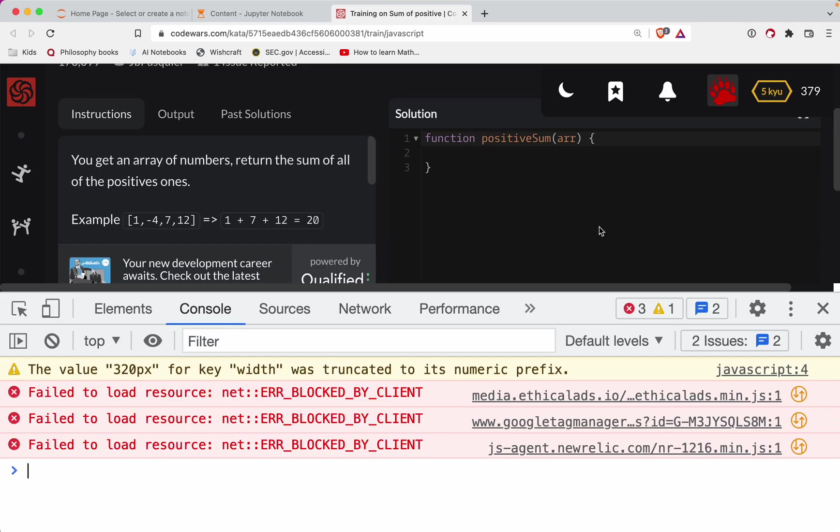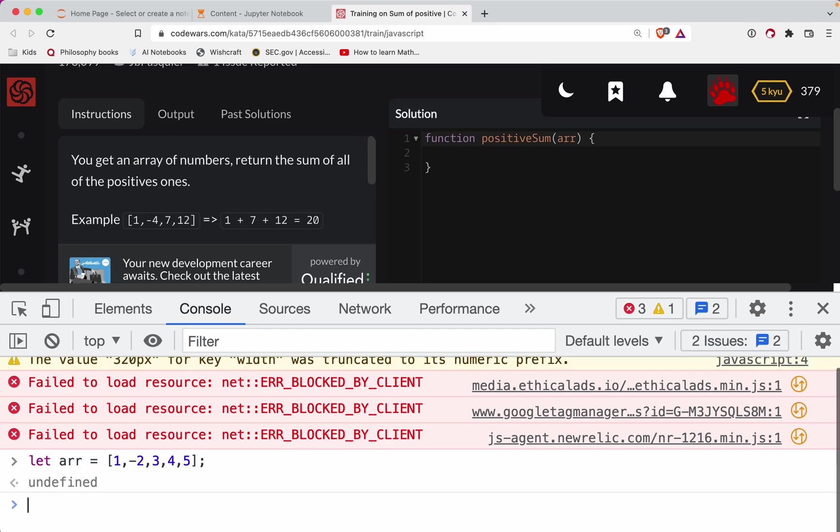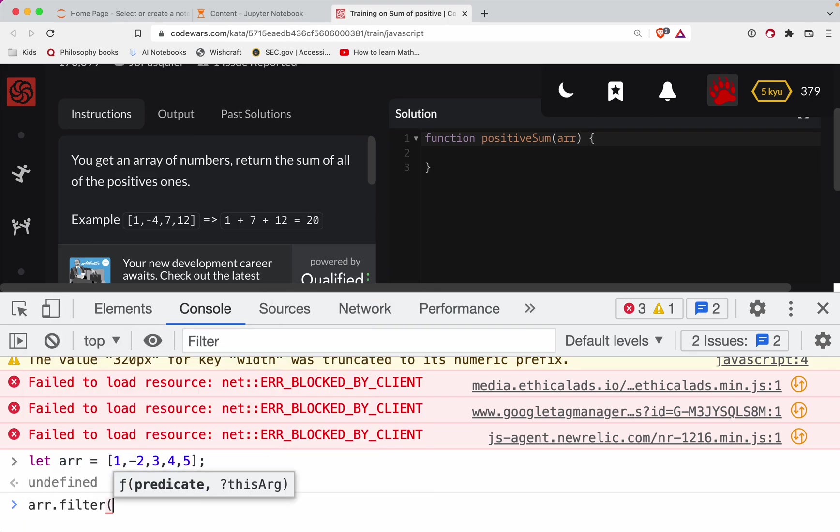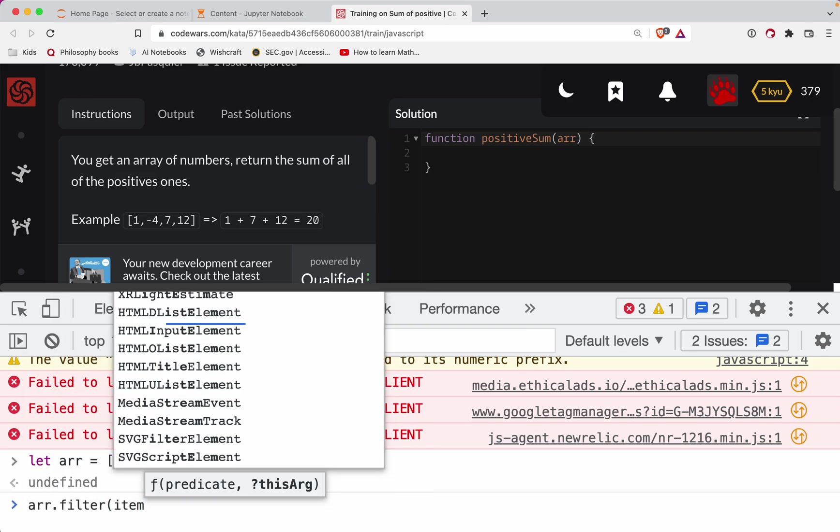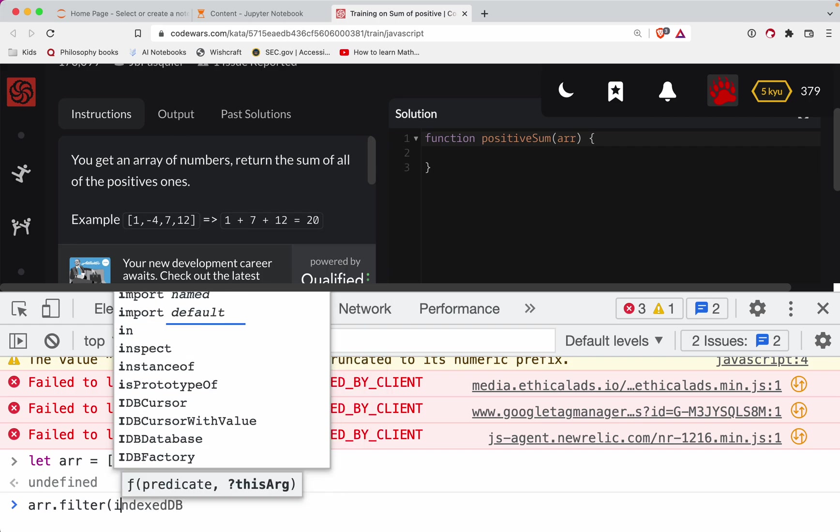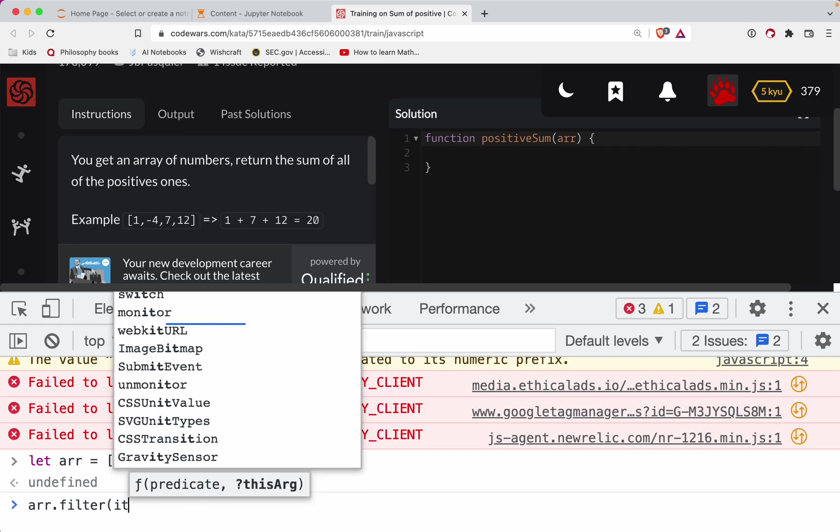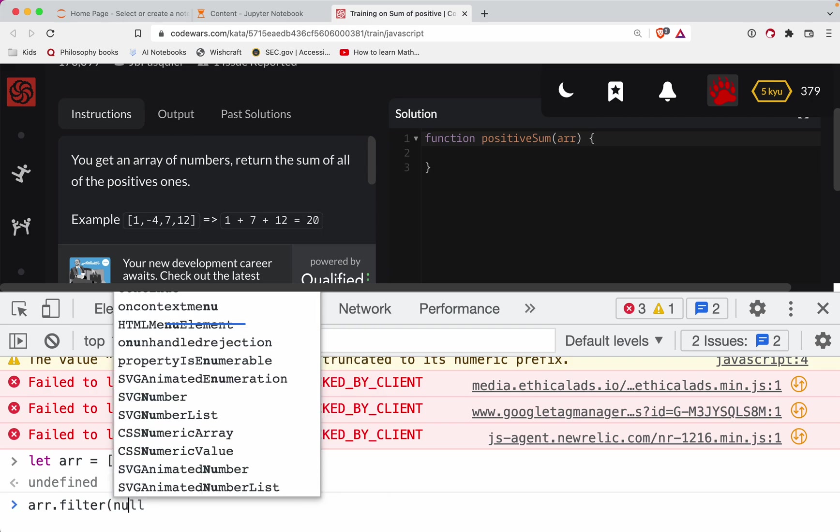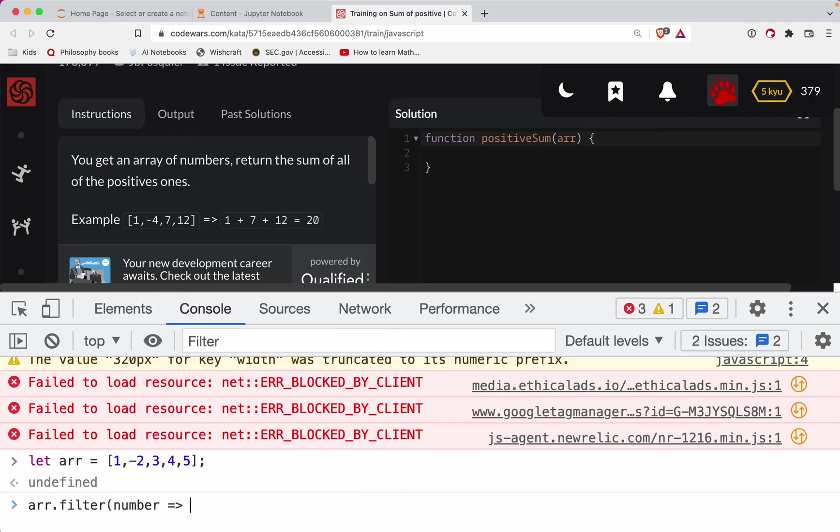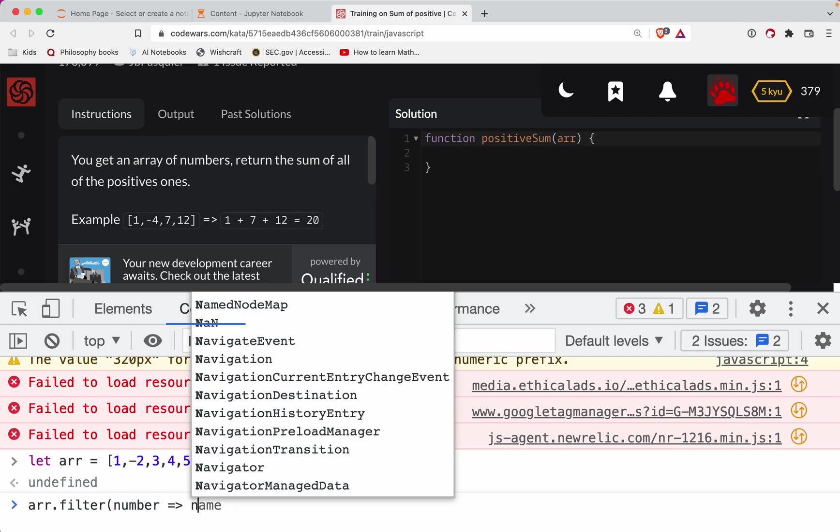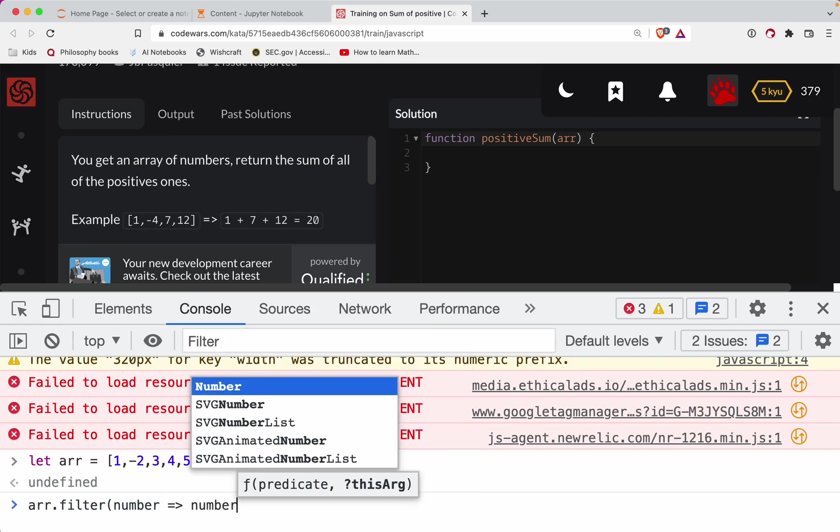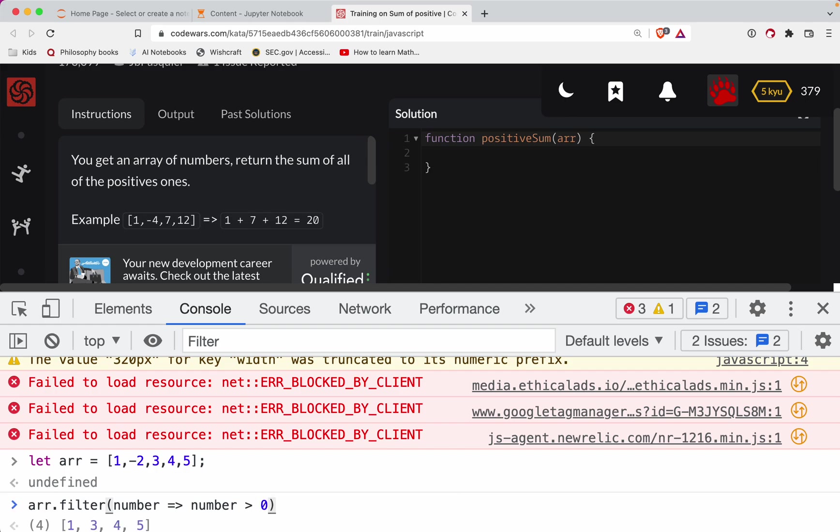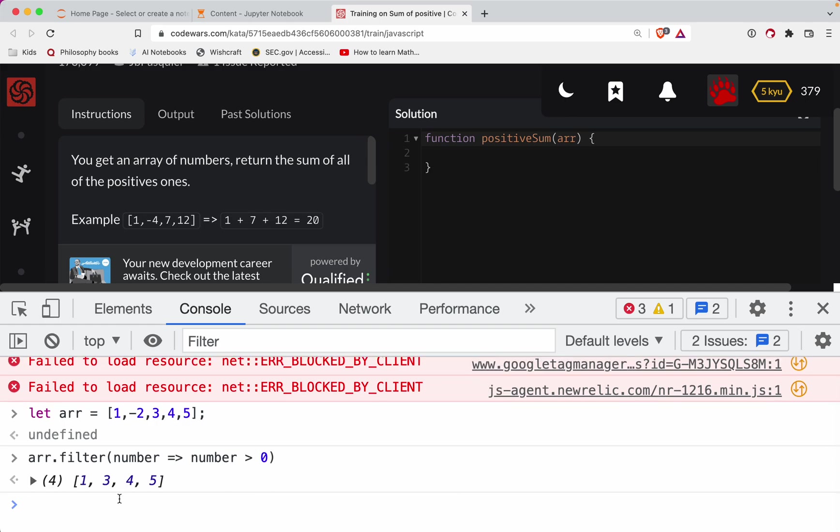So first we're going to do is filter all the ones that are positive. You'll do arr and we'll call filter on there. This will take a function and you can call that function parameter whatever you want - it makes sense to call it number I guess. Again that's a parameter that you get to name. We want only the ones who are greater than zero - those are your positive numbers. Notice here that filters out that negative two.